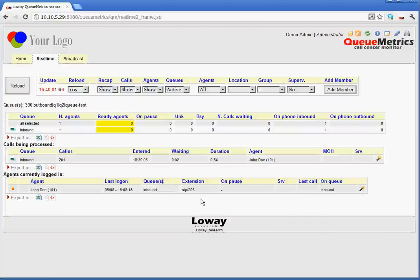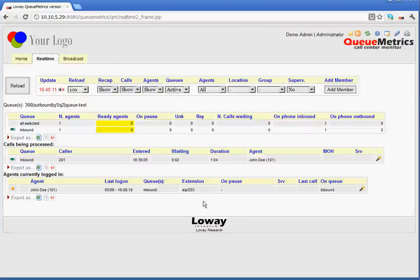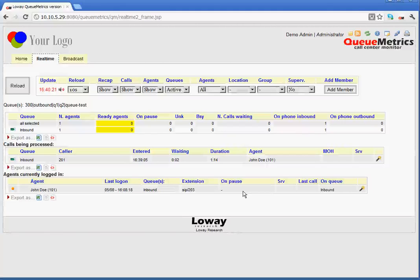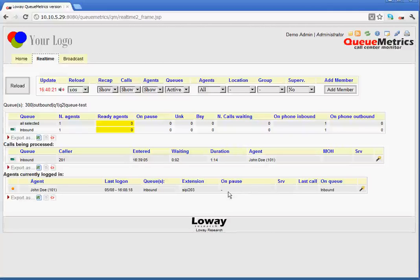Next to that, we have extension. It shows us the agent's extension. On pause, this would be populated. If our agent should define a pause, be it on lunch or sending an email or whatever, then the pause code would be shown here and we would know that the agent is on pause. SRV as above.